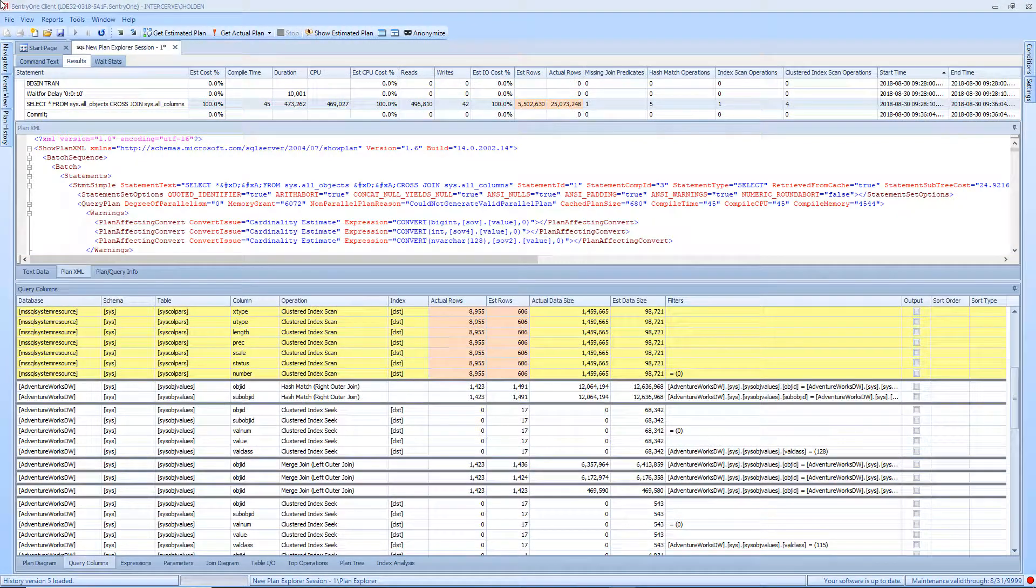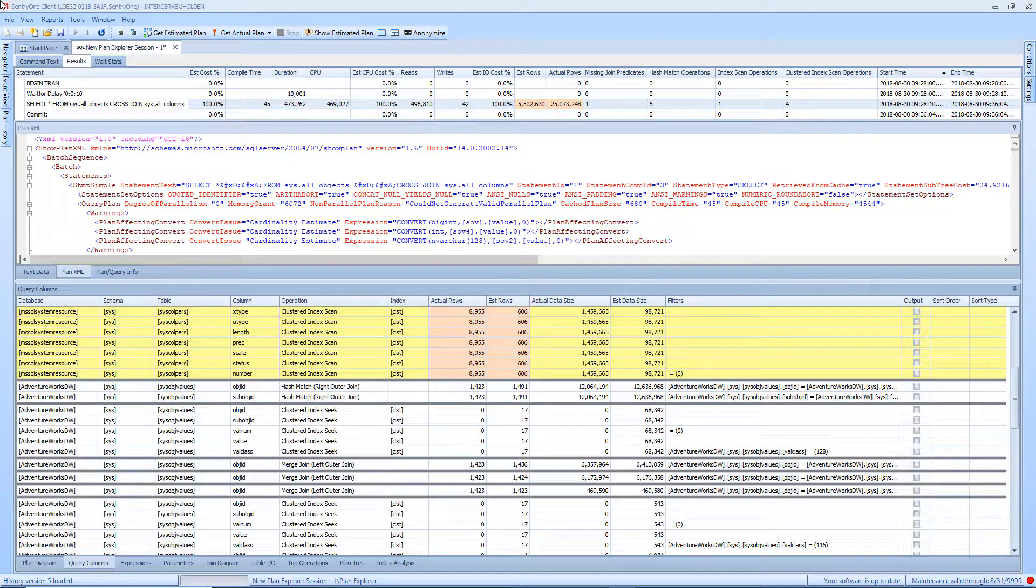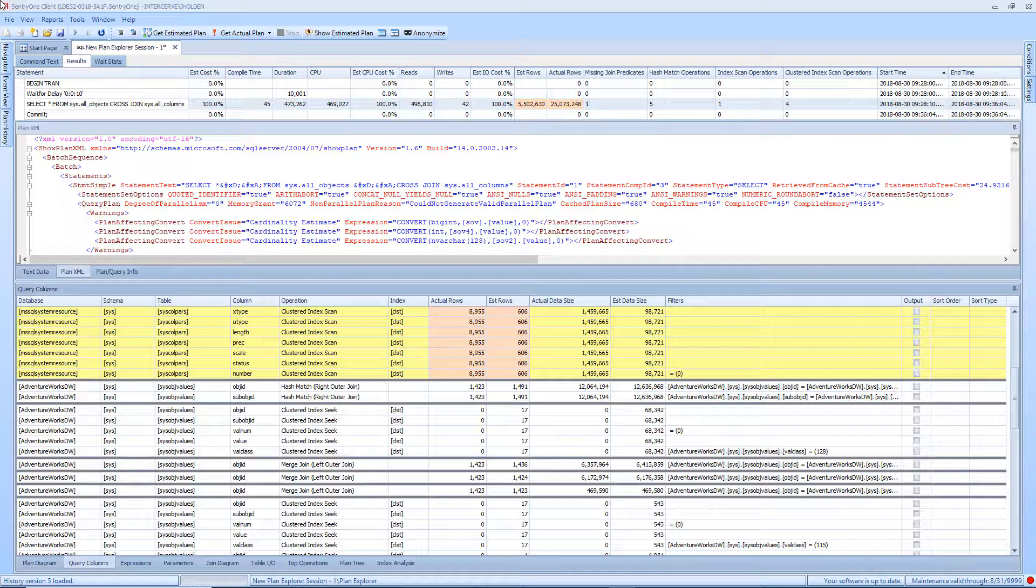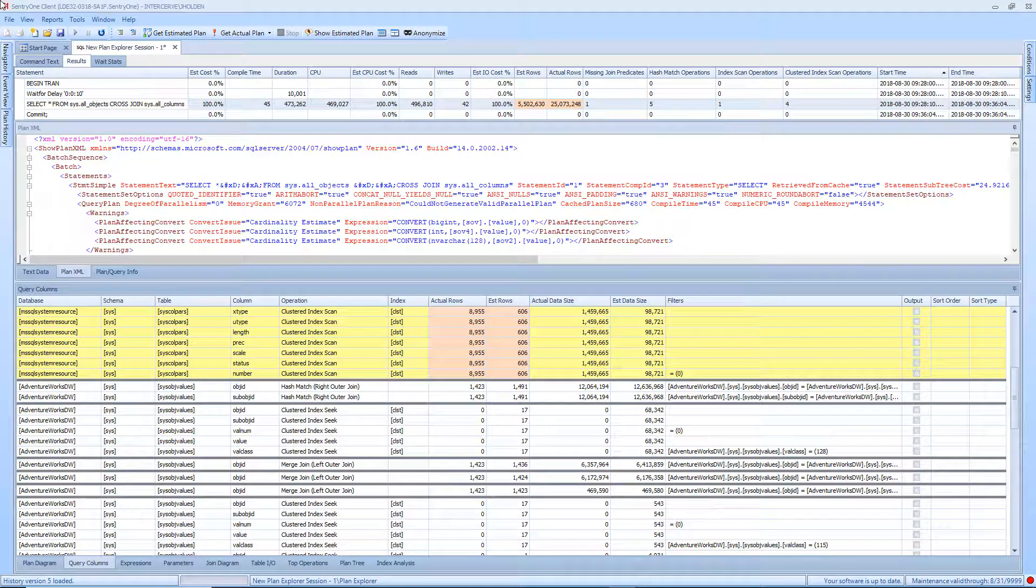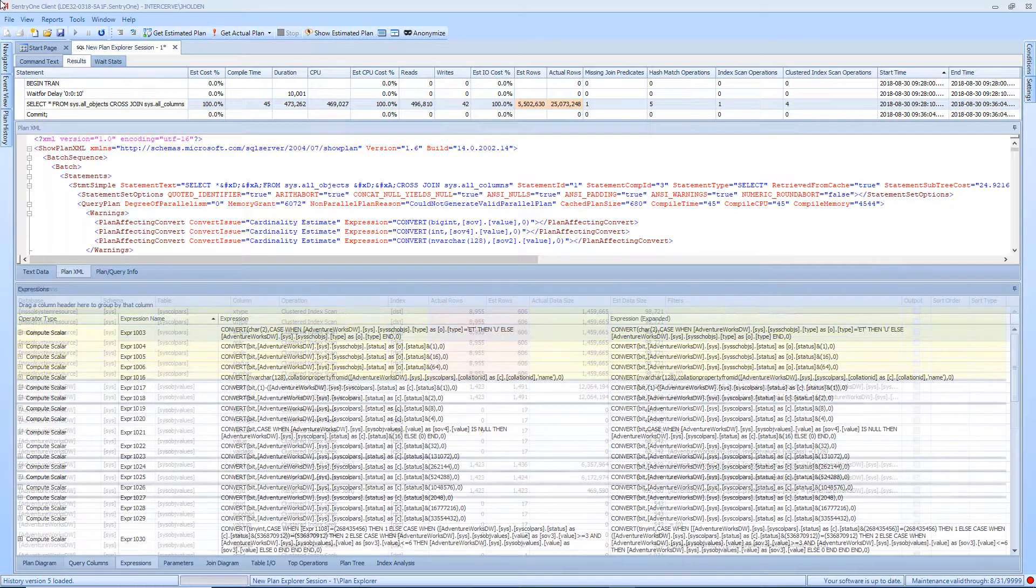The Query Columns tab displays how data is accessed for each of the columns used in the query. This allows you to see information about all of the indexes being used in a single grid rather than looking at each one individually. You can also see the portion of size that each column represents and exactly which columns are causing lookups.